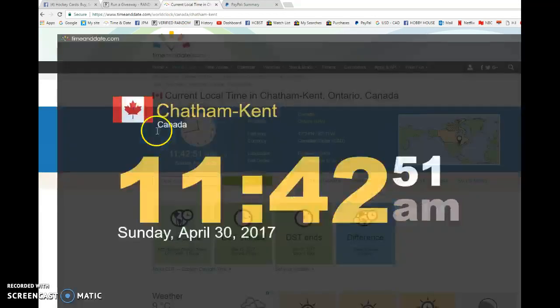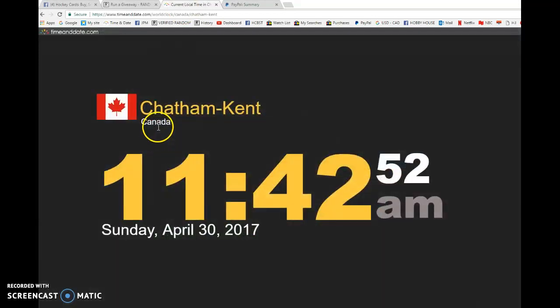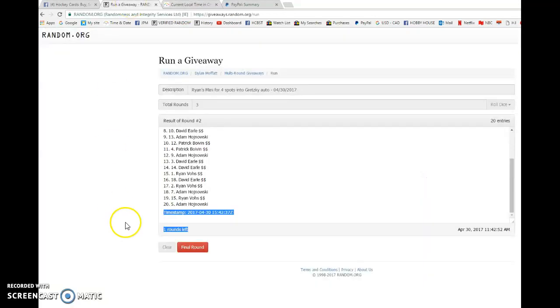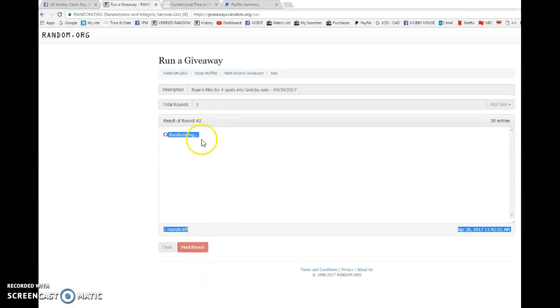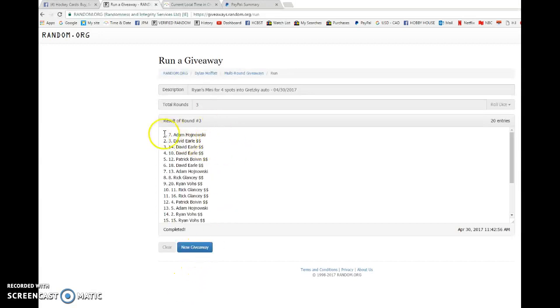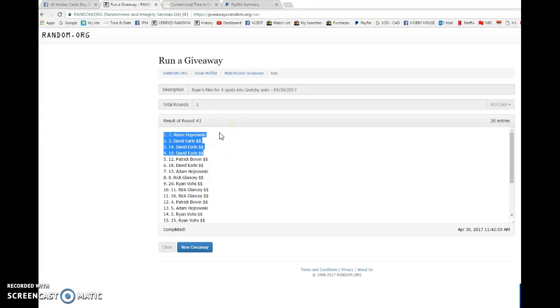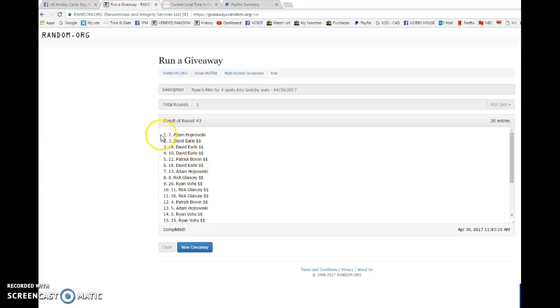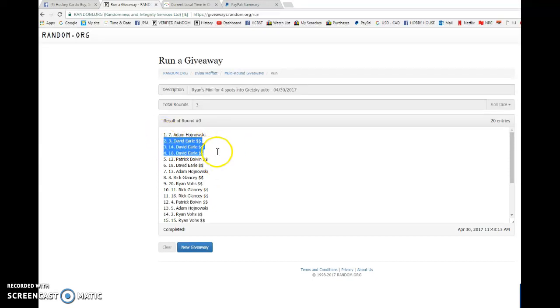We have 11:42 Sunday, April 30th, 2017 and the top winners. Good luck everyone. Winners are top four. Adam, you are getting 10 spots and then David, Jesus Christ, David, you are getting five, eight, nine, ten spots. So Adam you're getting 10 and then David's getting 10.